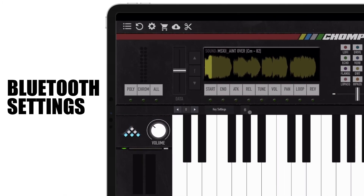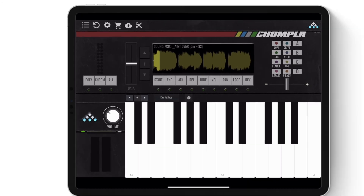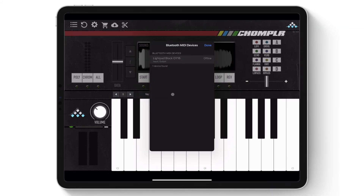In the middle is the Bluetooth MIDI settings menu, which allows you to set up a Bluetooth connection between your Bluetooth MIDI device and Chompler.